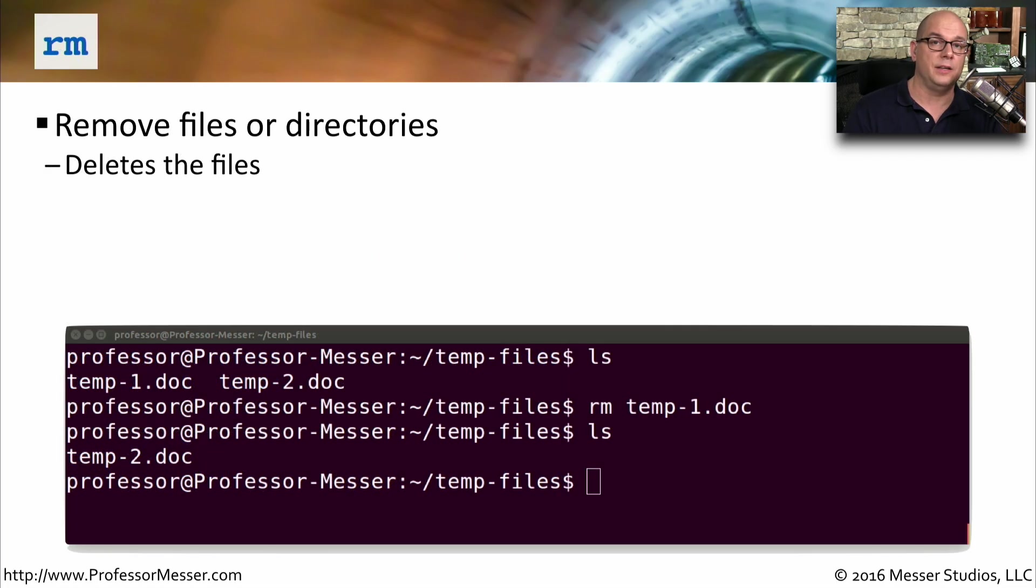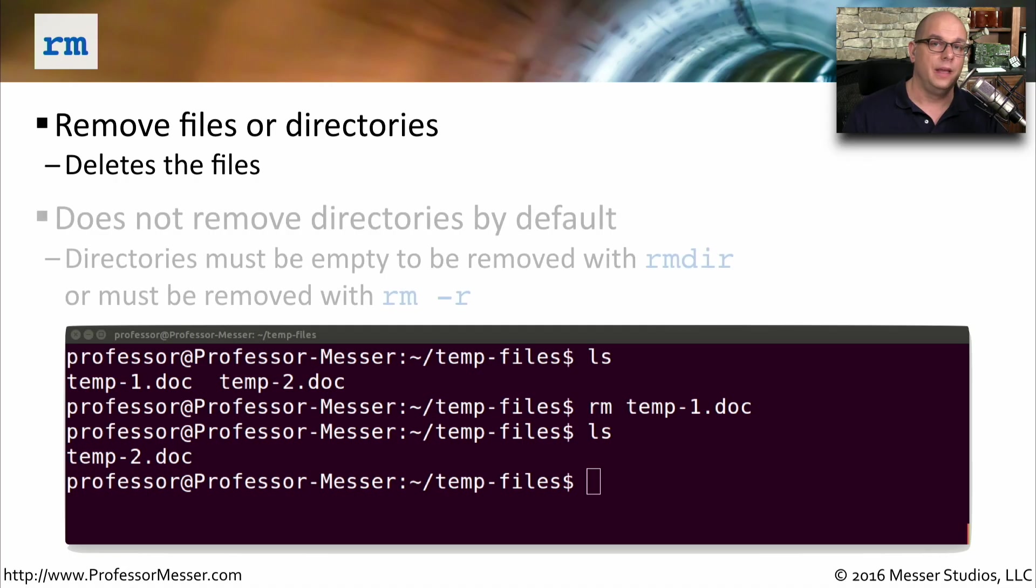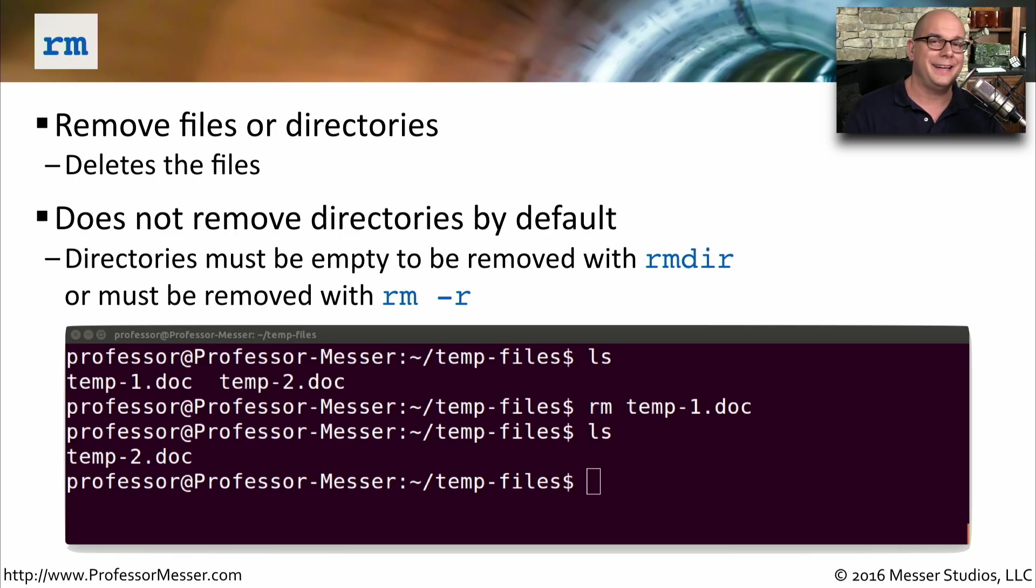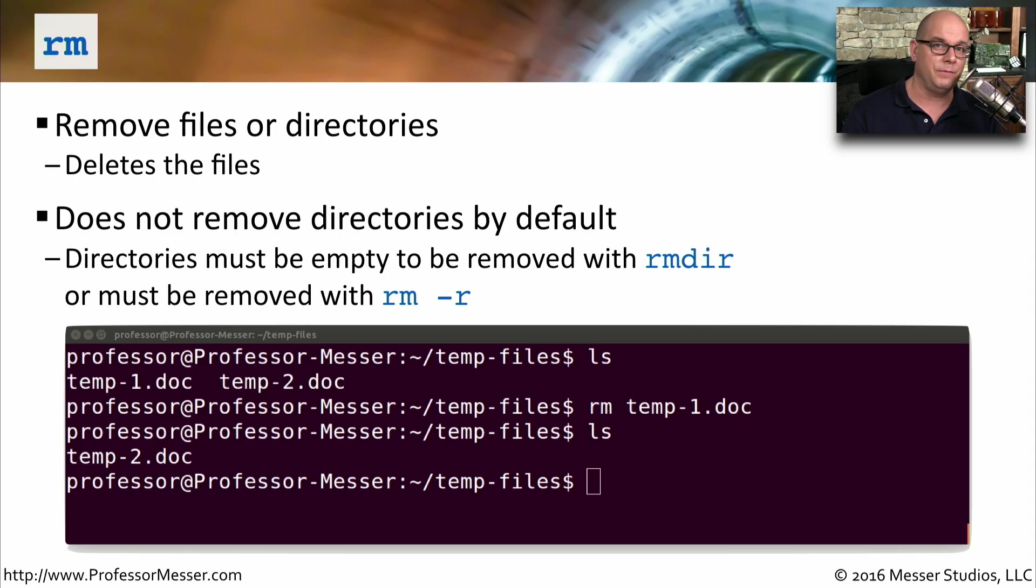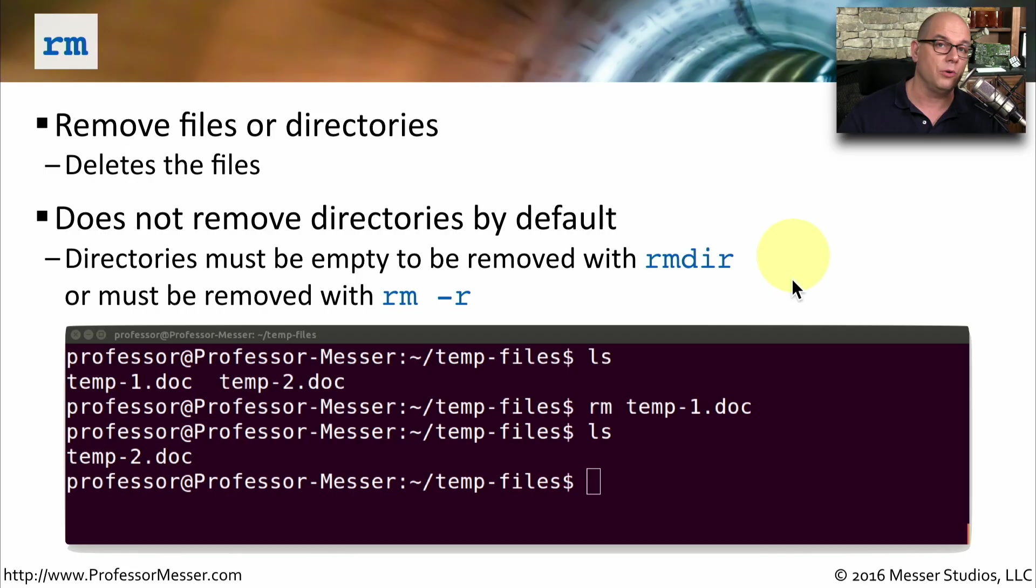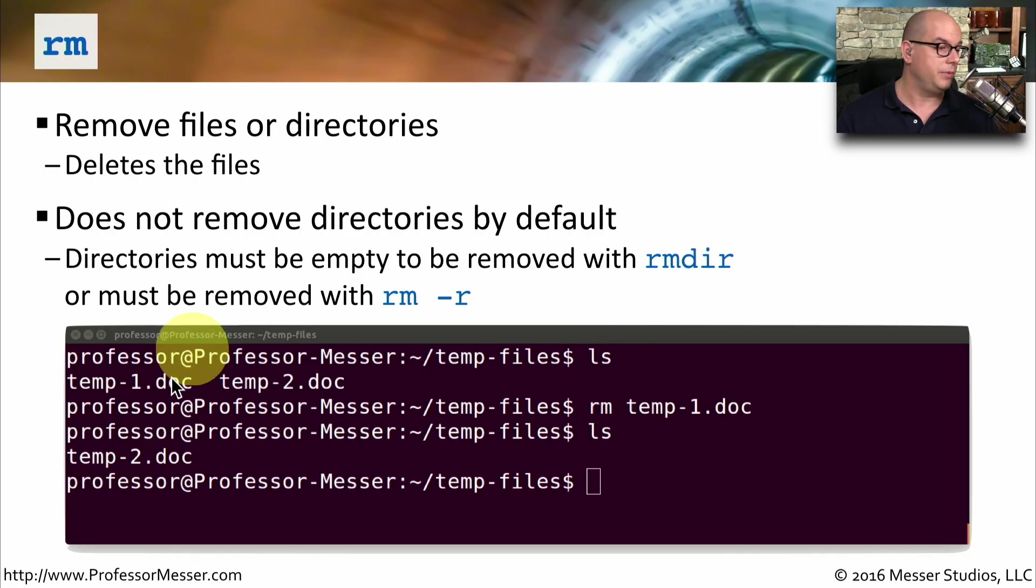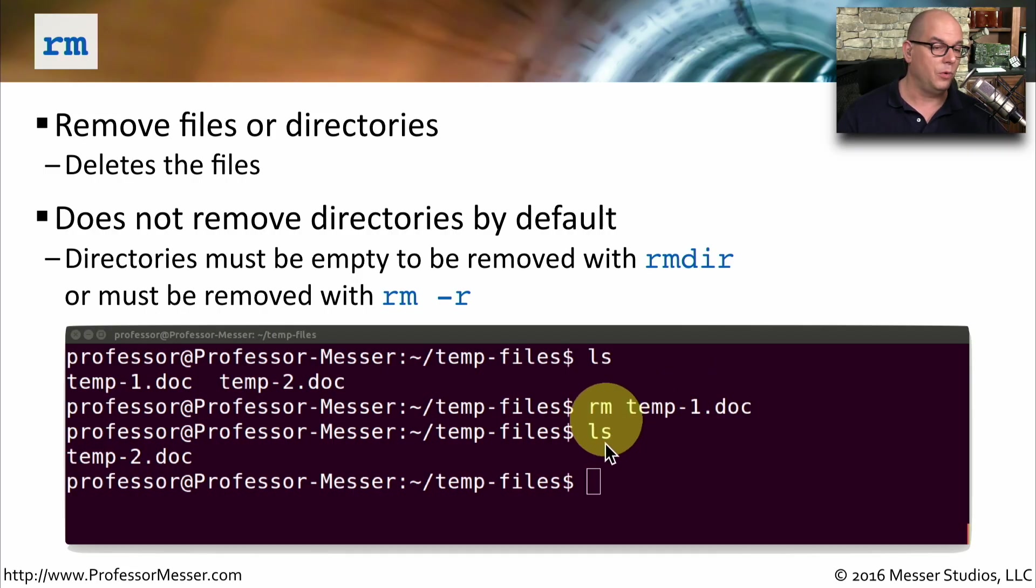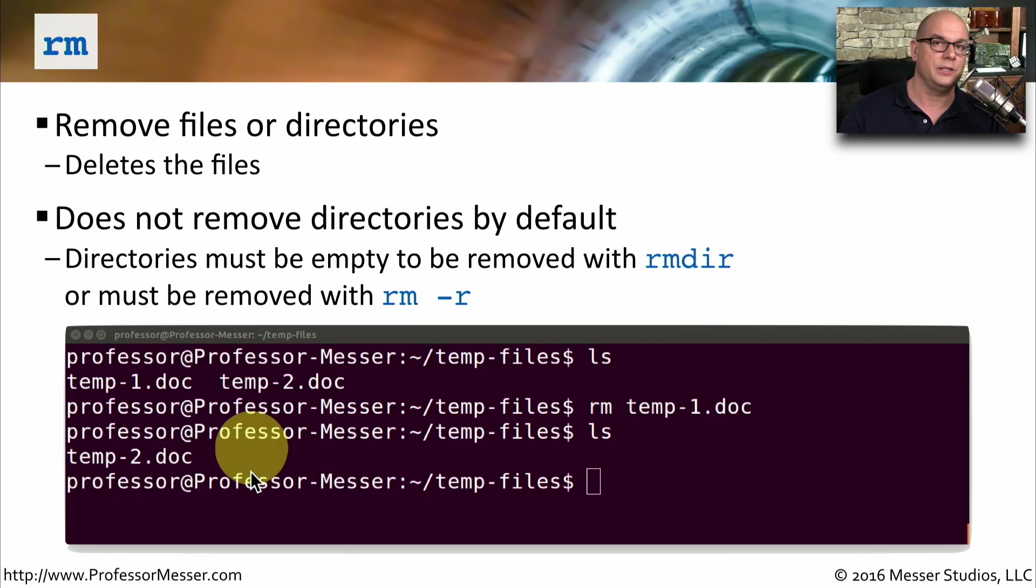To delete a file from the file system, we would use the rm command. That stands for removing a file. We can remove individual files by specifying rm and the name of the file. We can also remove an entire directory and everything inside of it by using rm-r. You want to be very careful when using that, because you're removing a lot of information at one time, and you can accidentally remove files you weren't expecting. If we wanted to remove an empty directory by itself, we can use the rmdir command. That will remove just a directory that's already empty. Here's an example of using the rm command. If I list out a directory, you can see temp1 and temp2. If I use rm and then temp-1.doc and perform another ls, you'll see that the temp1.doc is no longer part of the file system.